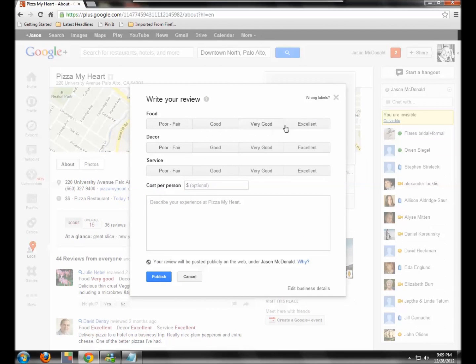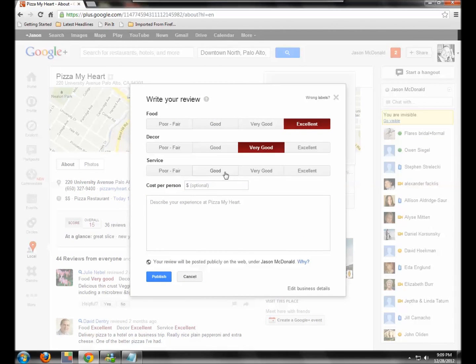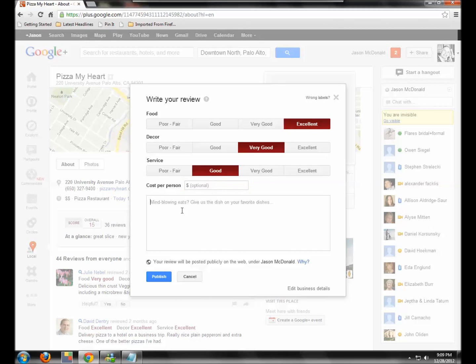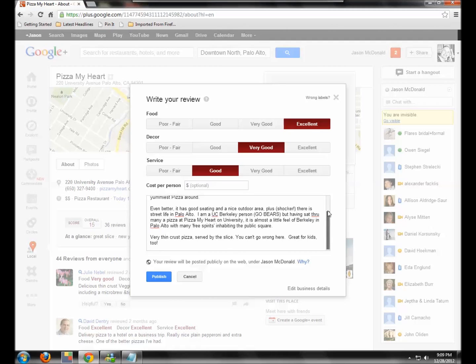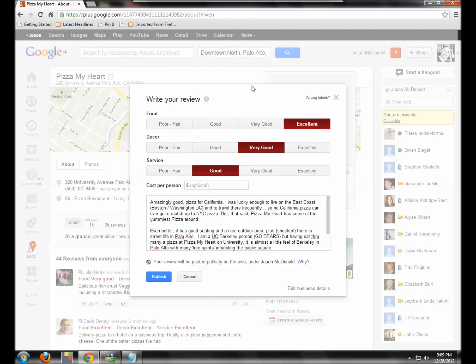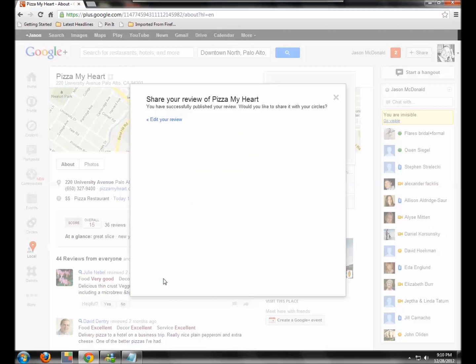And then I'm going to say the food is excellent. The decor is very good. The service is okay. The cost per person is fine. And I'm going to rate that in there. And because it's a restaurant, we have more scales to the restaurant. That's part of their Zagat acquisition. And I'm going to hit publish.